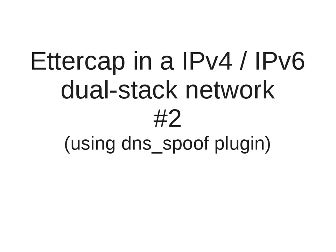This time we will have a look at a different approach by using a plugin called DNS spoof. I've prepared a few slides I would like to go through first to outline the background of this technique.